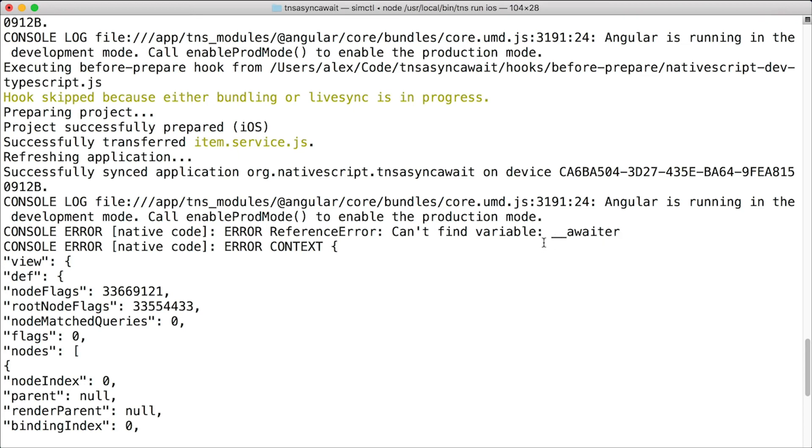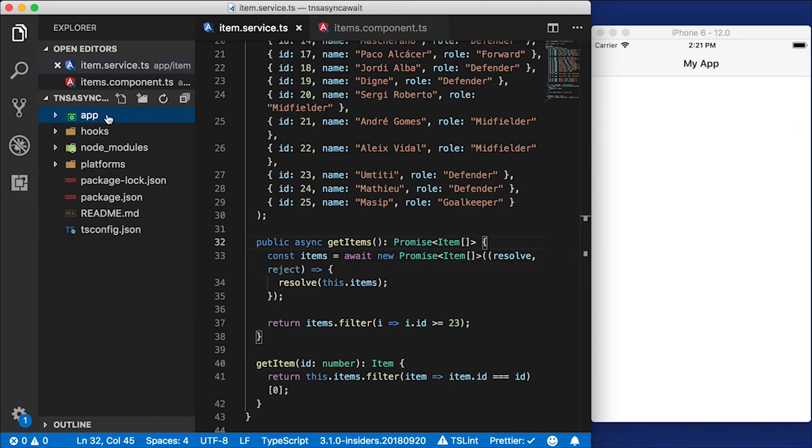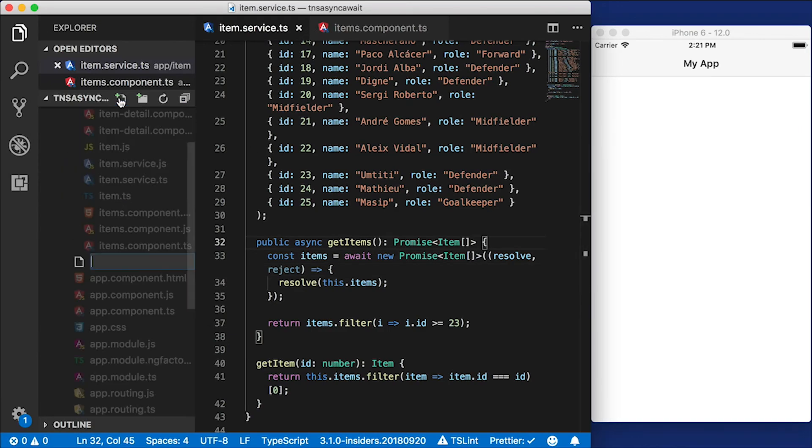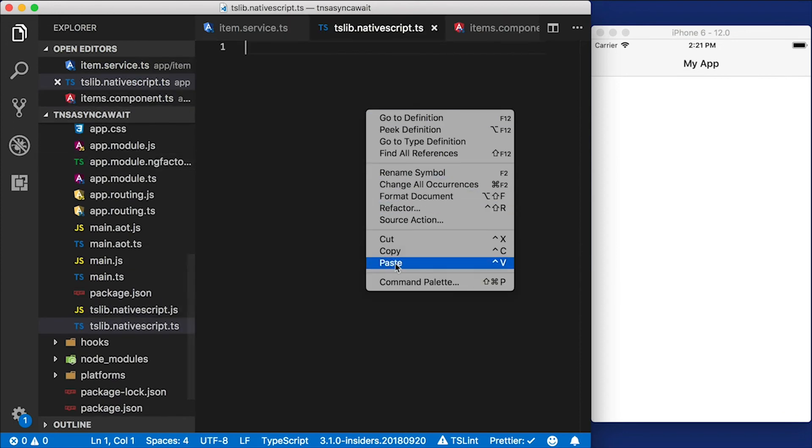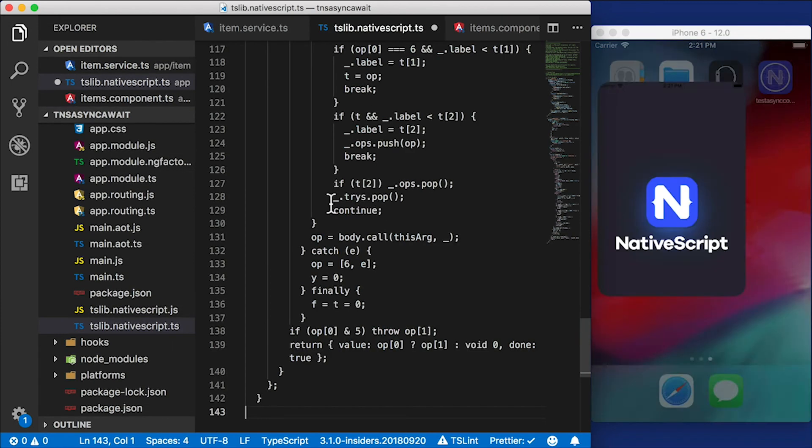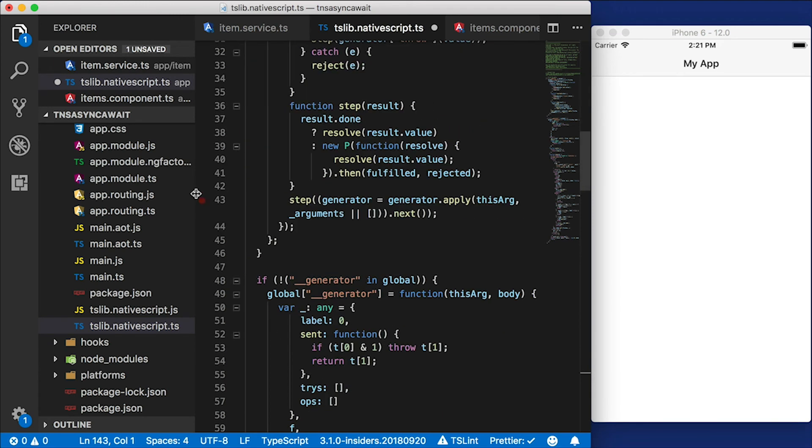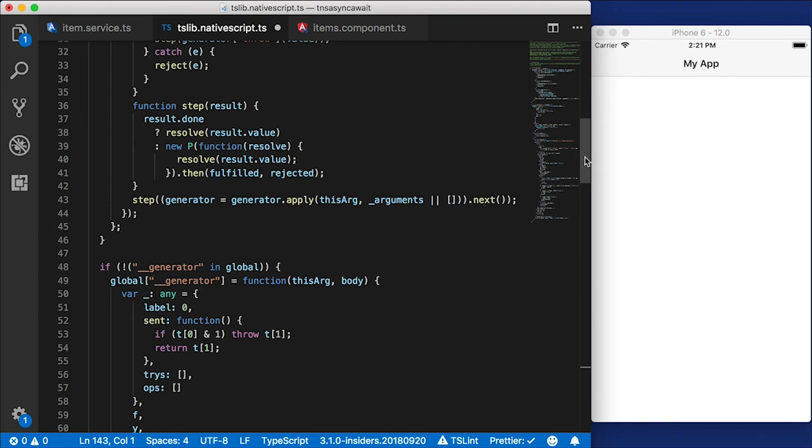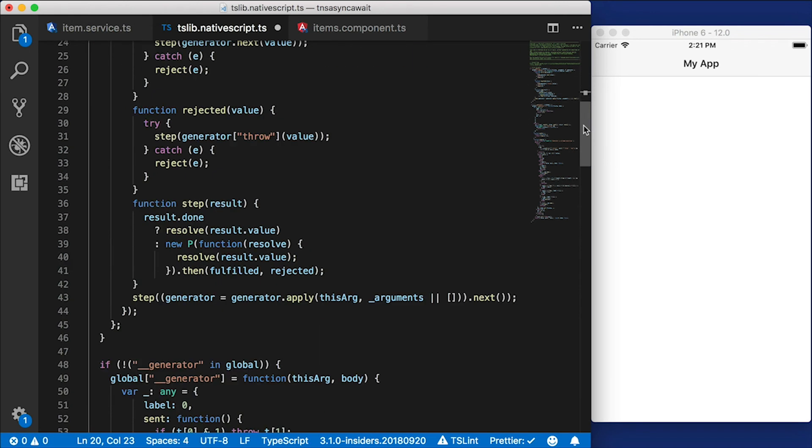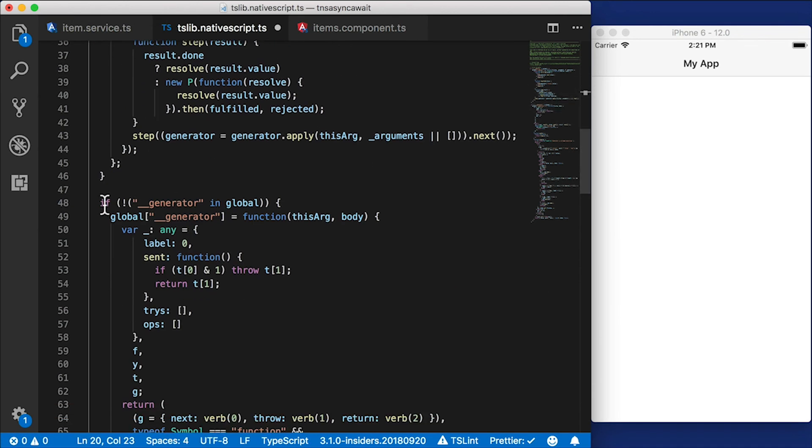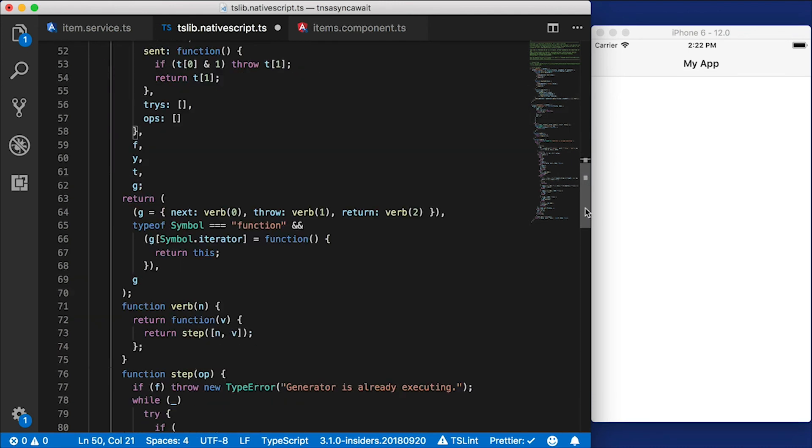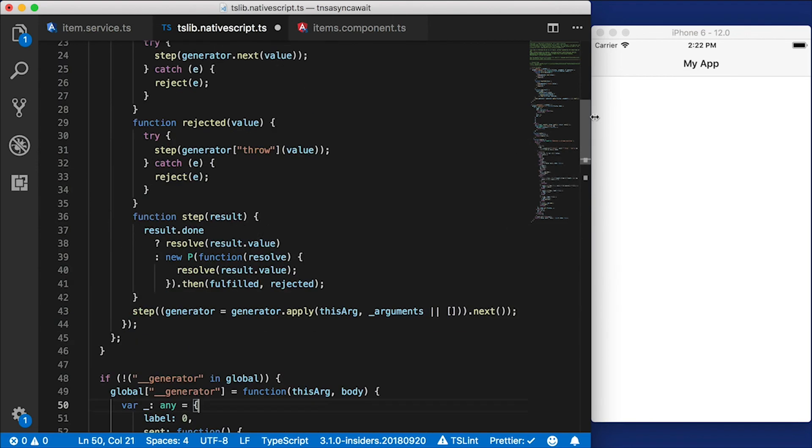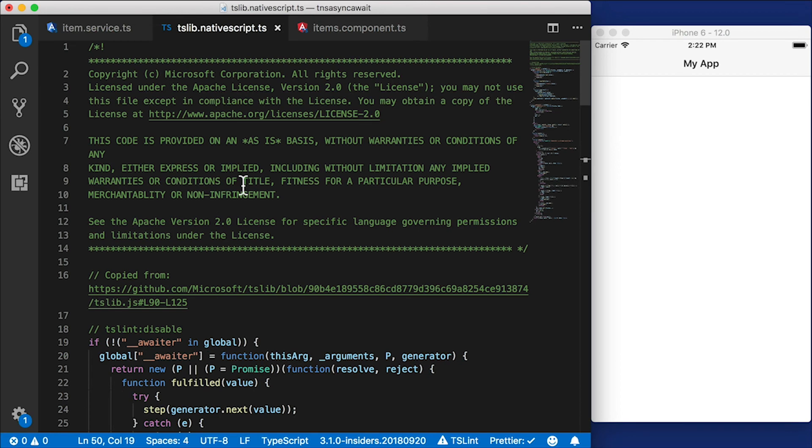Well, luckily, Microsoft provides a nice definition of this for us. And what I'm going to do is paste in this code. I'm going to go up to my app folder. I'm going to create a file called tslib.nativescript.ts. And I'm going to paste this code in here. Now, it's a little scary at first when you take a look at it. But really, all it does is it defines a global function called __awaiter. And it also defines a global function called __generator. I didn't write this. Somebody very smart wrote this at Microsoft. And you don't have to write this either. I will give you the URL down below. And also, if you're reading the article that's associated with this, you can copy and paste it from there.